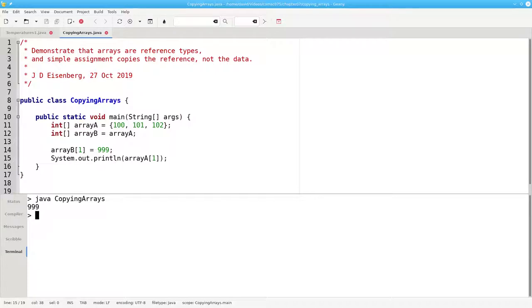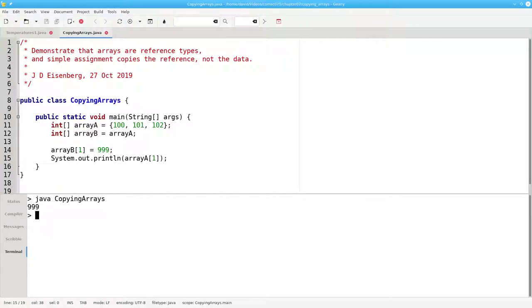So given this, how do we really make a new copy of an array, rather than two references to the same area of memory? Here are two methods.